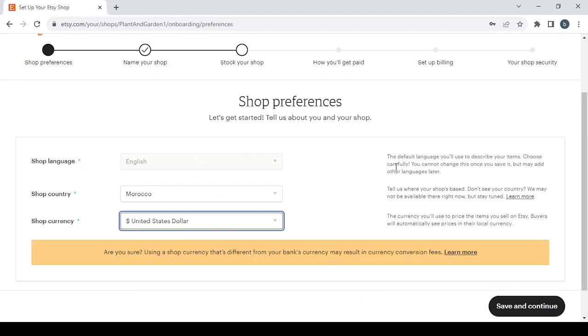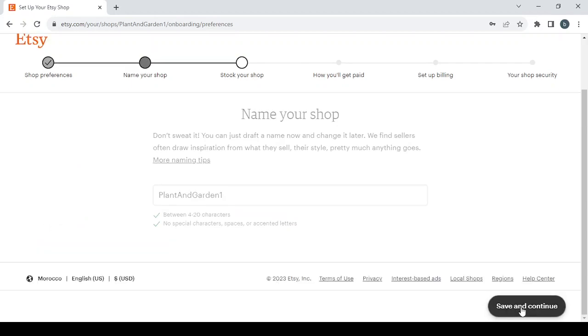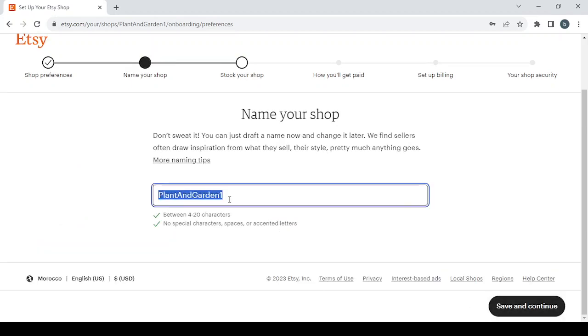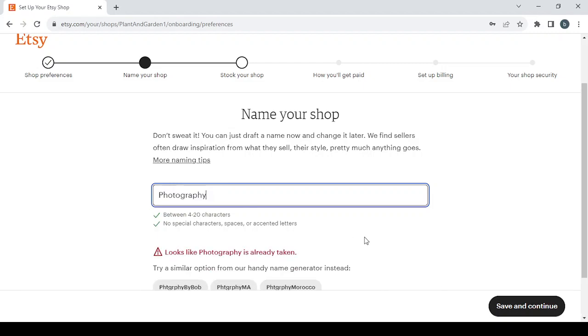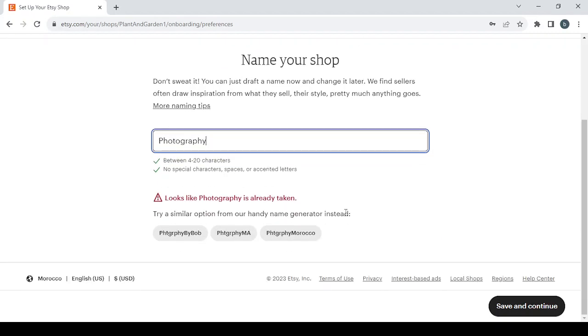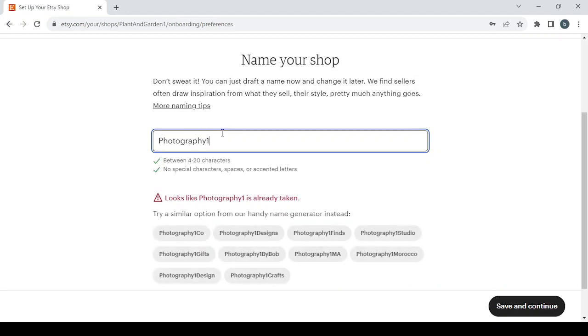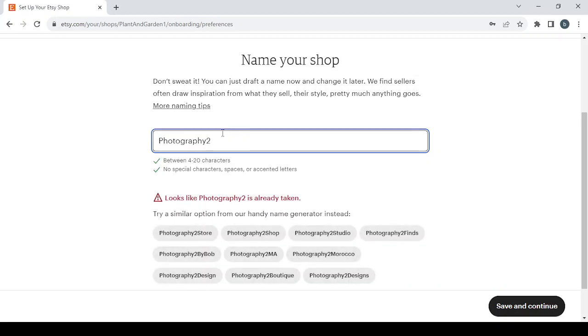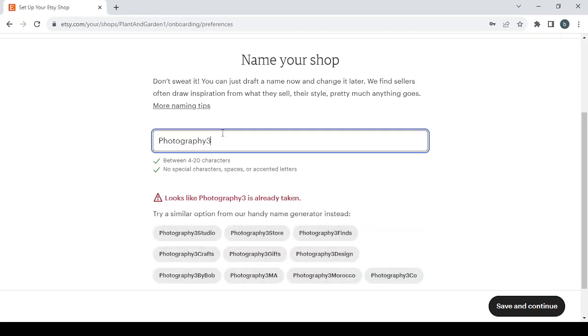Click on save and continue to proceed to the next step which is choosing a name for the shop. I'm going to choose this name, and as you can see the name is already taken. You can choose one of these options or you can just add a number to the name, keep changing the number until you see that the name is available.